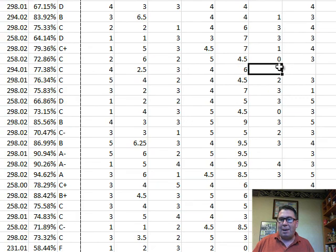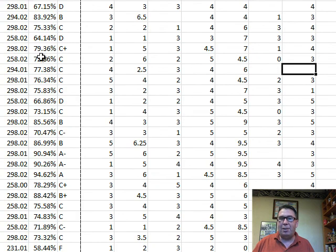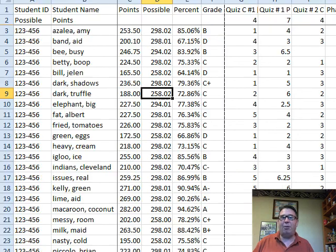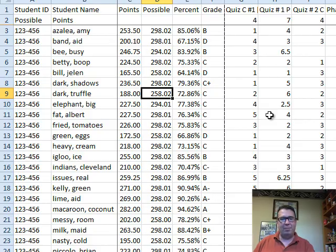And then also, Sakai does something interesting. If the person was absent this day, it does not include these assignments in their total. So this person who was absent a few days only has possible of 258. We'll take a look at that formula on Wednesday.